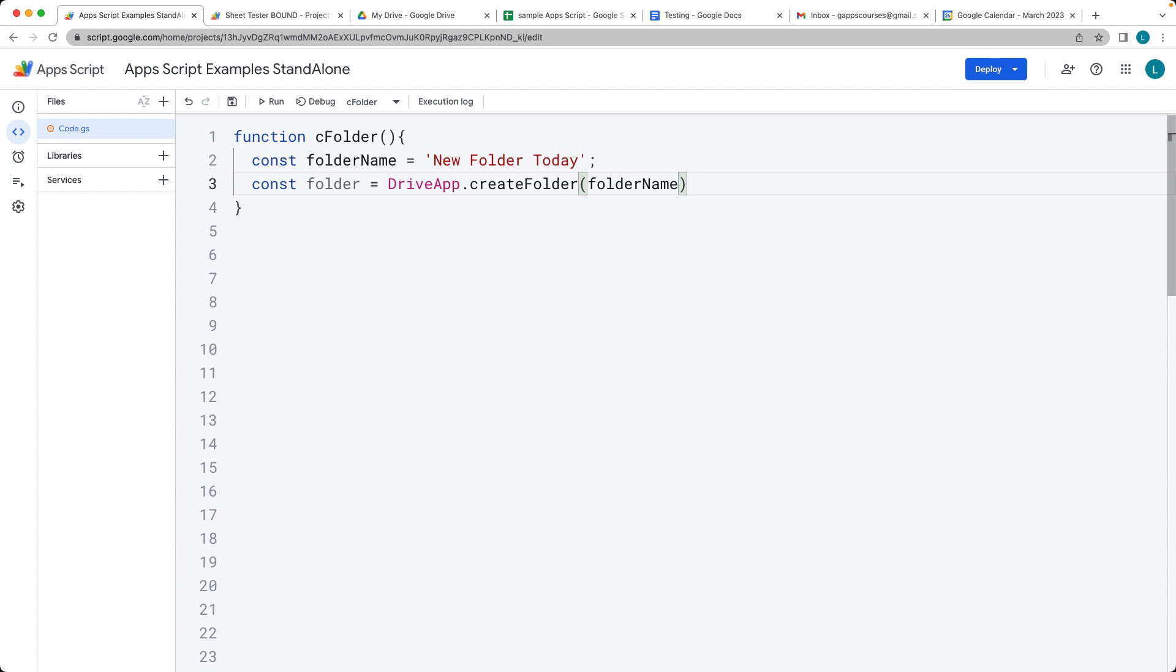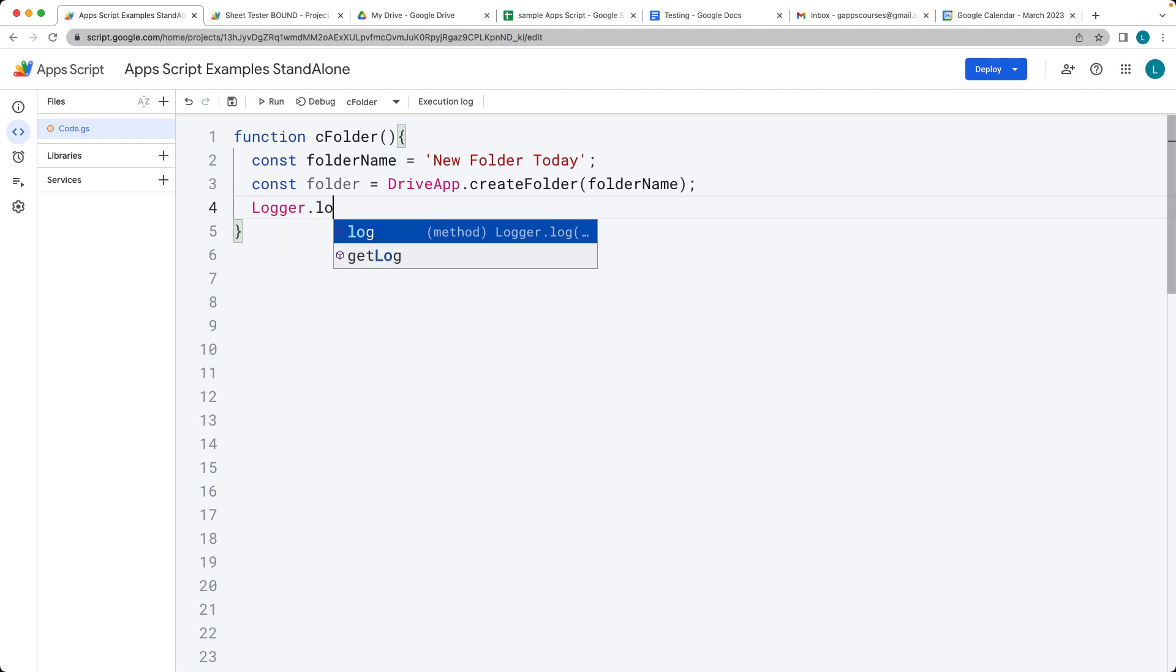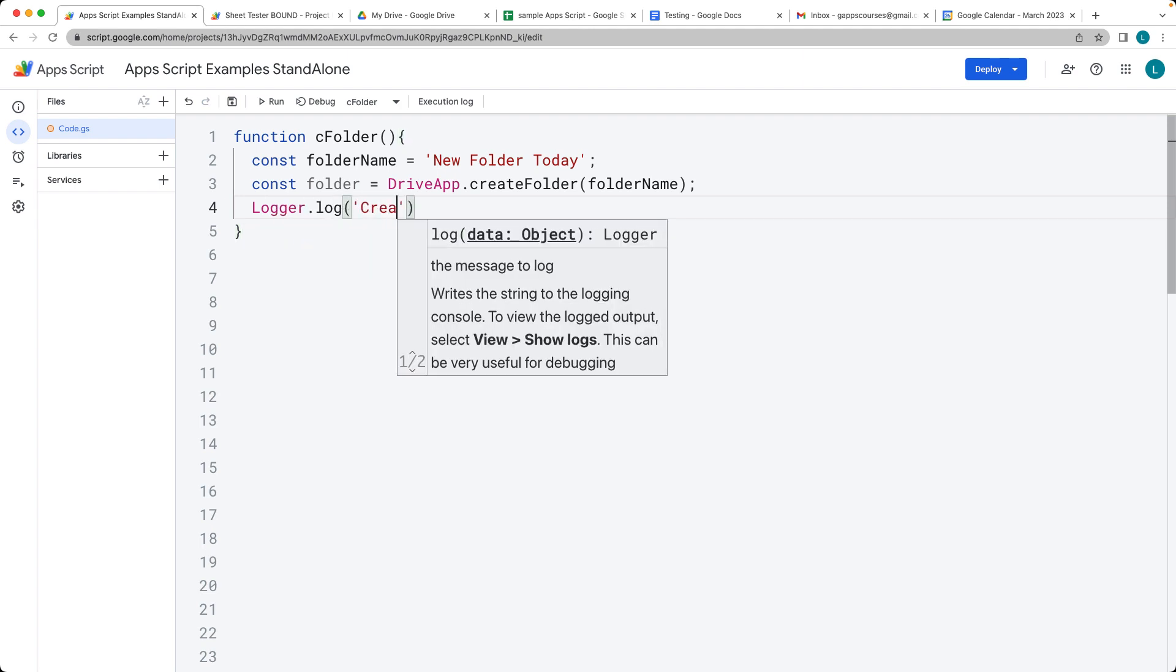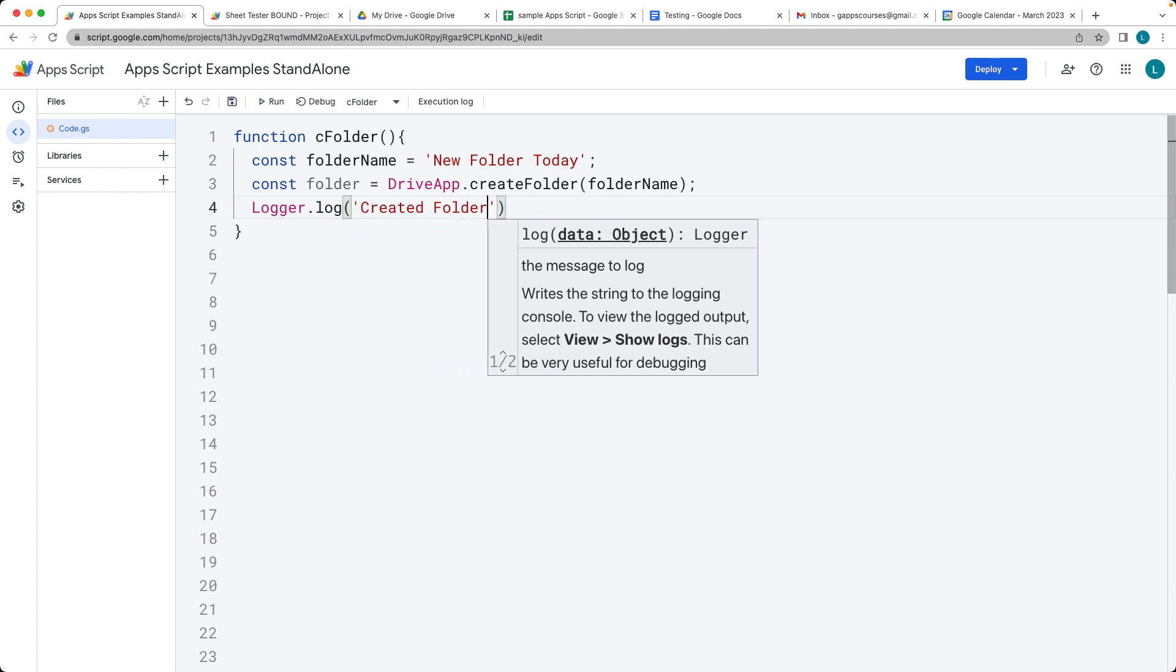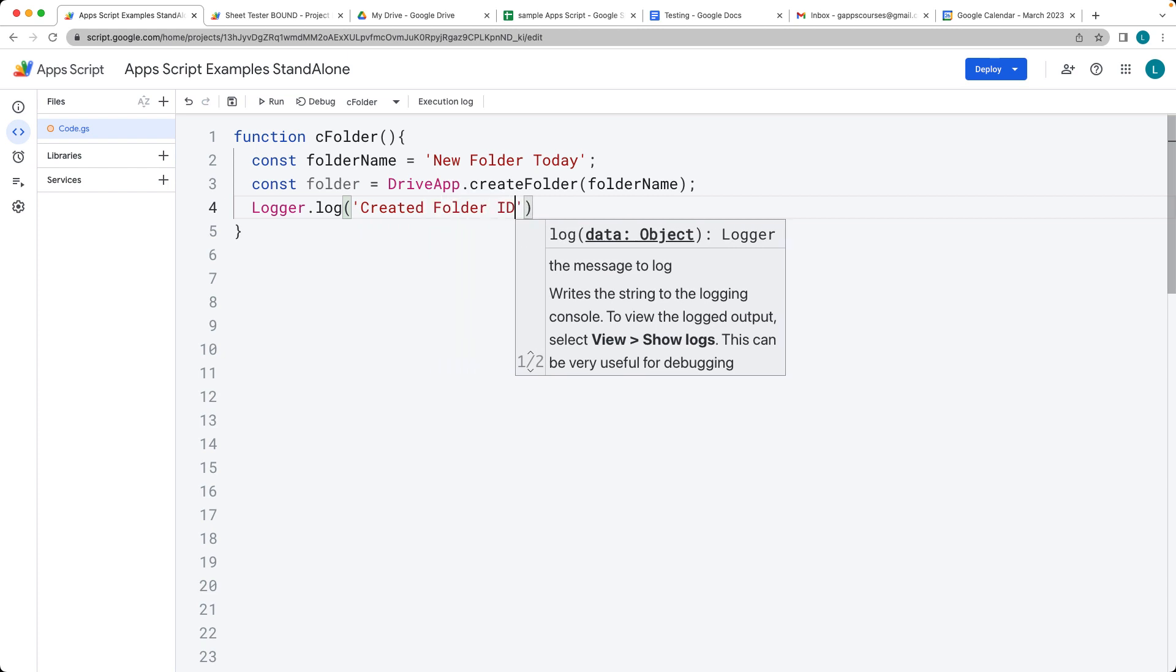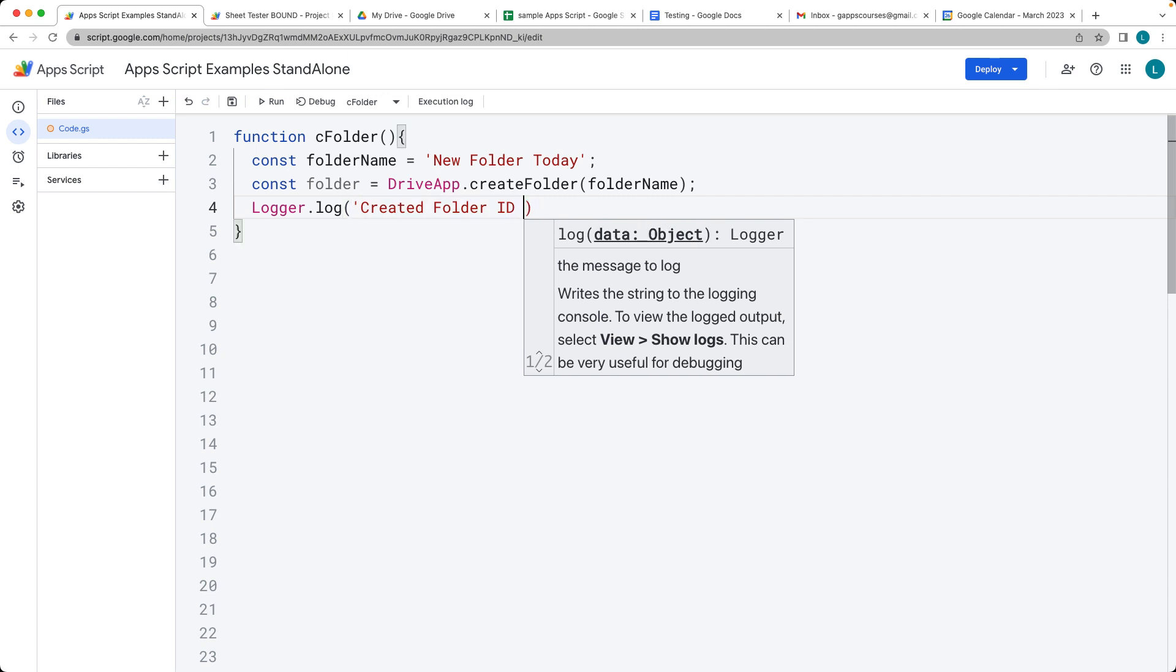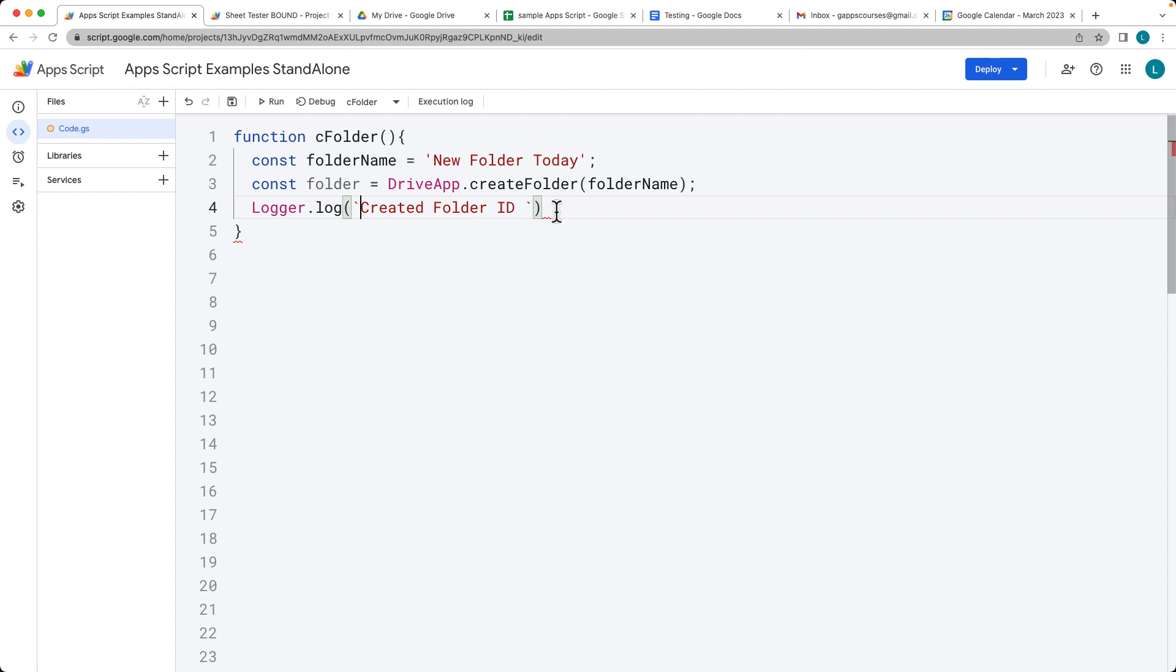So make sure you add that in. It's requiring a string value. And then within the Logger.log we're going to set out Created Folder and then set the ID of whatever the folder is that we created. I'm going to use the back tick, the template literals, so that we can have a more customized string value.